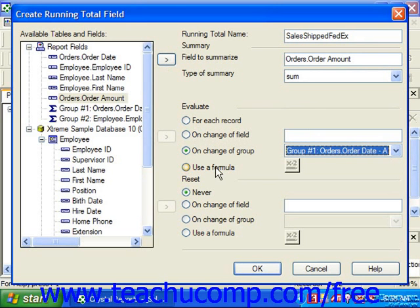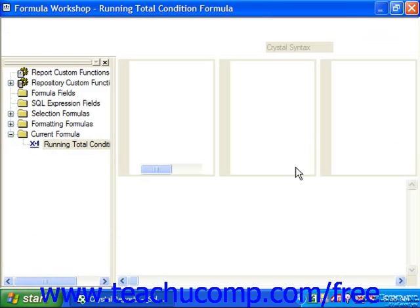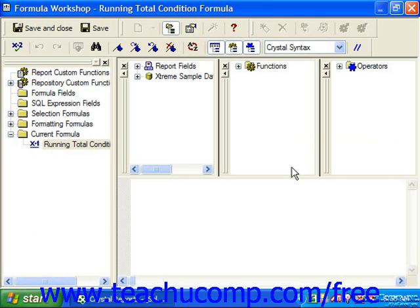You can also choose the use a formula option button, and then click the X+2 button to invoke the formula editor. In the formula editor, you can create a formula that, when evaluated and found to be true, will then perform the selected calculation of the chosen field. This is very handy for creating conditional running sum fields. For example, if you wanted to sum amount sold where the shipper for the order was FedEx, you could set that up as a condition under which the field would be added, and this field would then show the sum of all sales shipped via FedEx.